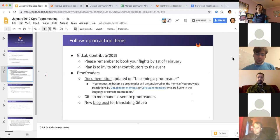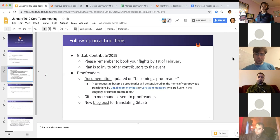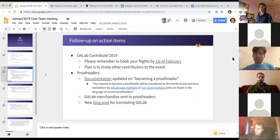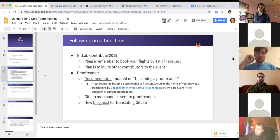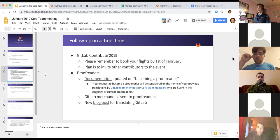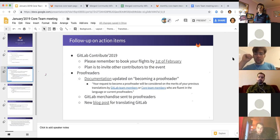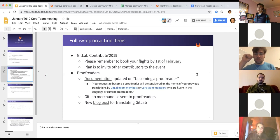And then wanted to give people a reminder on a couple of events in Brussels starting in about three weeks. Git merge and FOSDEM are both back-to-back in Brussels. So a couple of action items starting from what we talked about last month. GitLab contribute. I think I saw a number of people posting questions on the contribute channel on Slack, but reminder that to book your flights by the 1st of February if you haven't done so already.